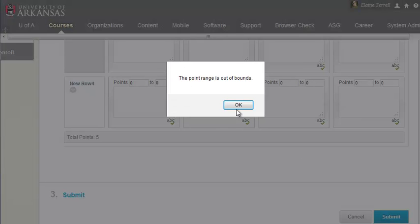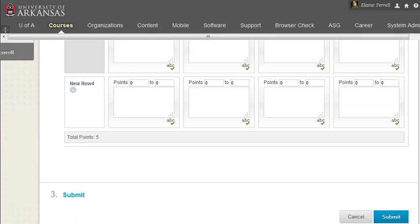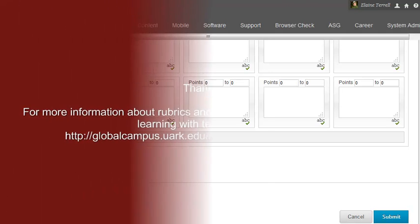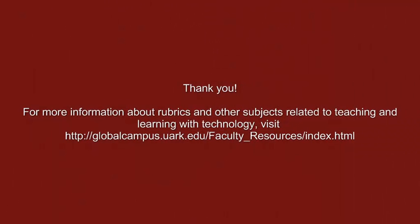Remember that you can always find your rubrics under course tools in the control panel for your course in Blackboard. In this lesson, we learned how to create a rubric in Blackboard. In the next video, I will demonstrate how you attach a rubric to an assignment in Blackboard, and how you use it to grade student work. Thank you!